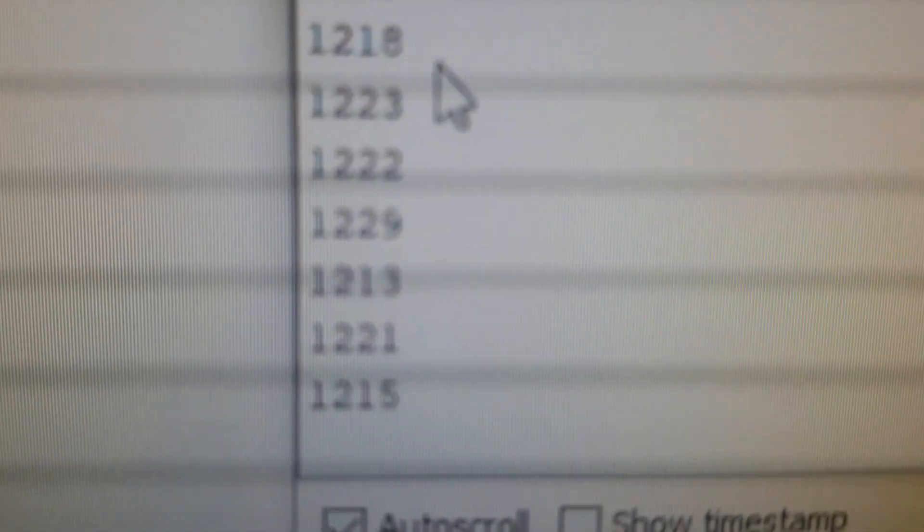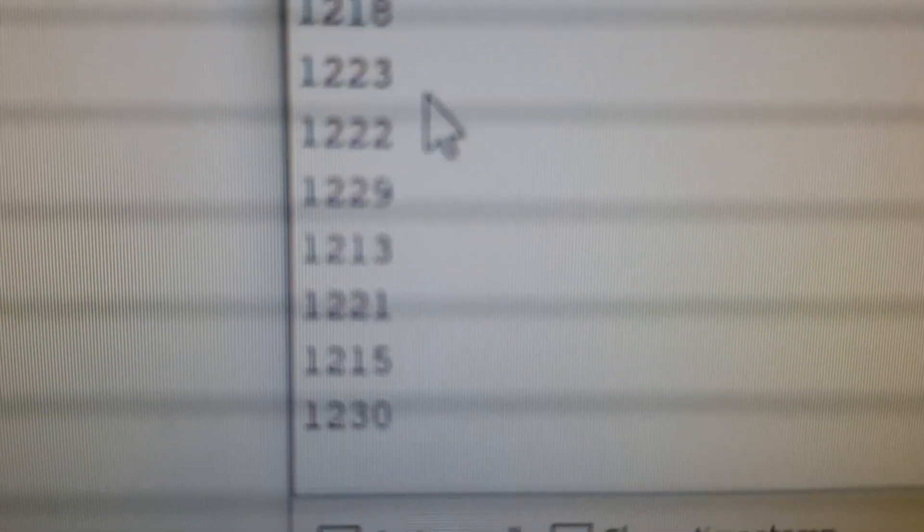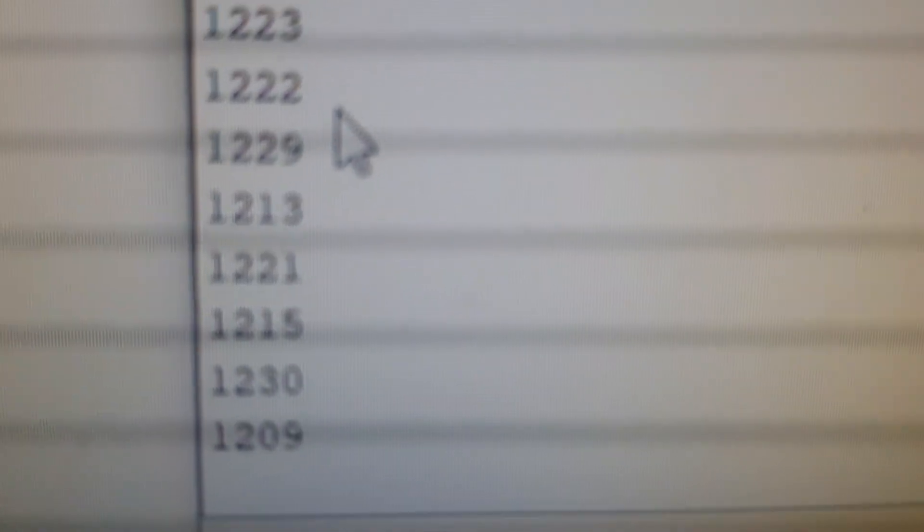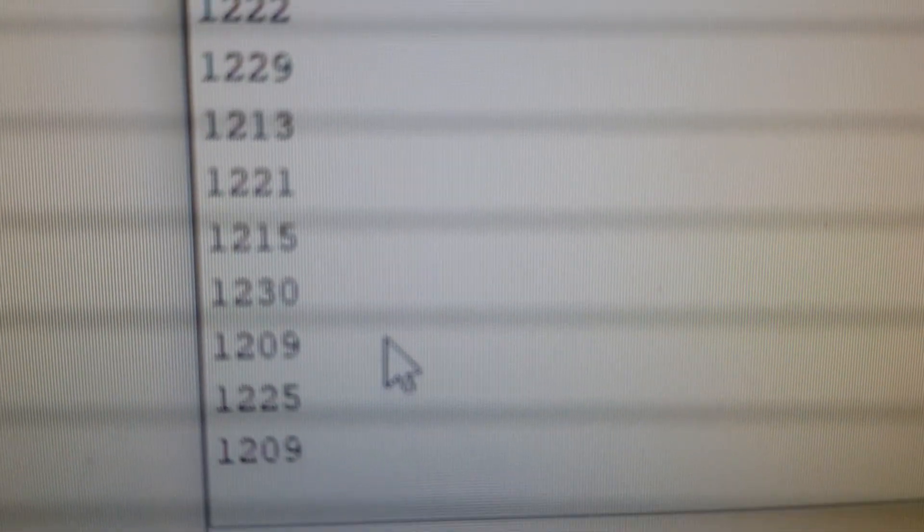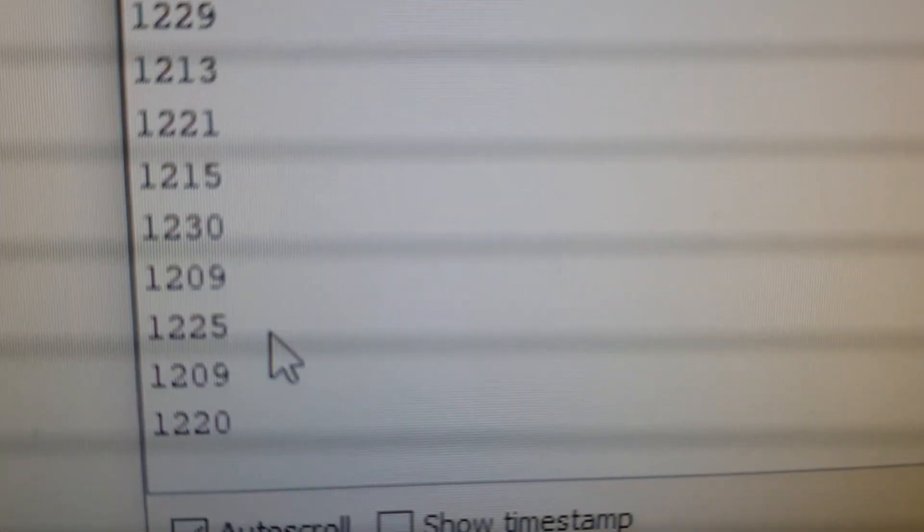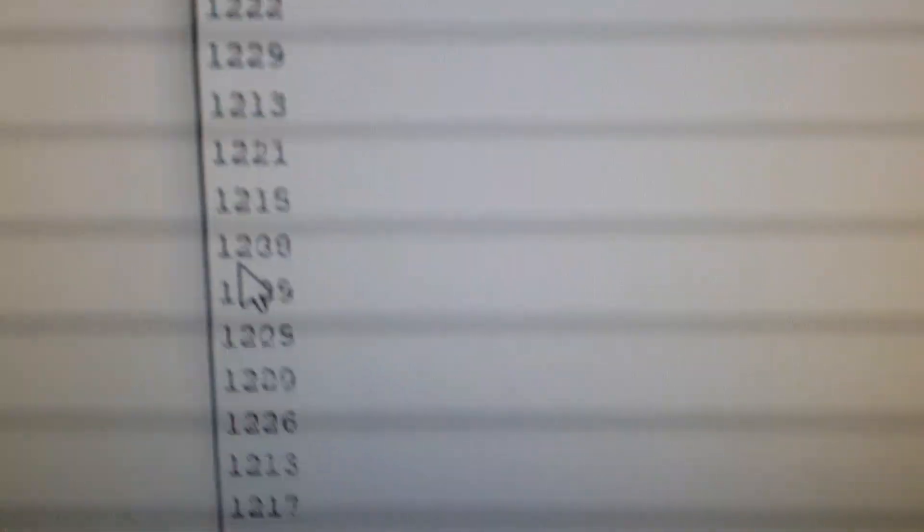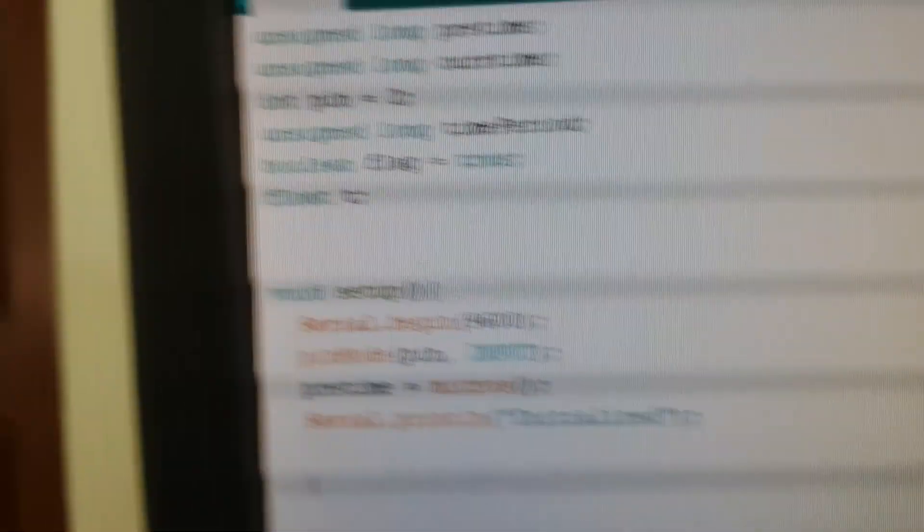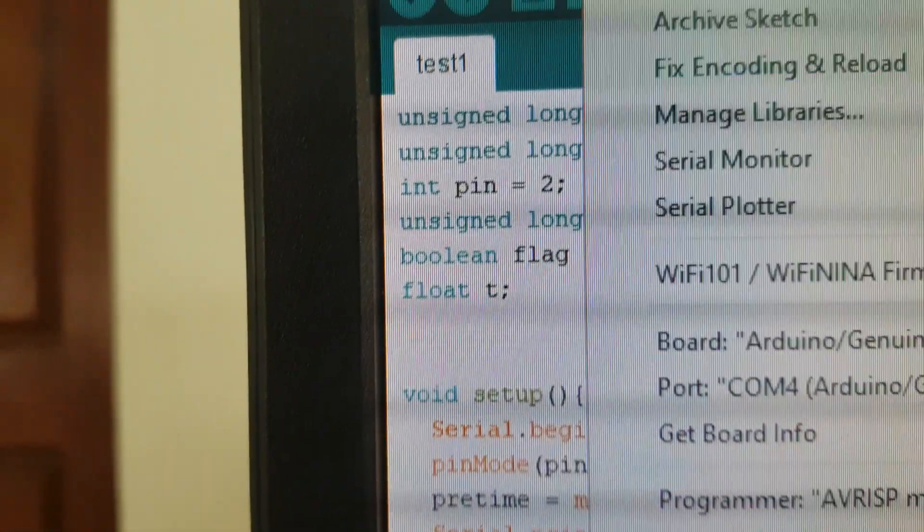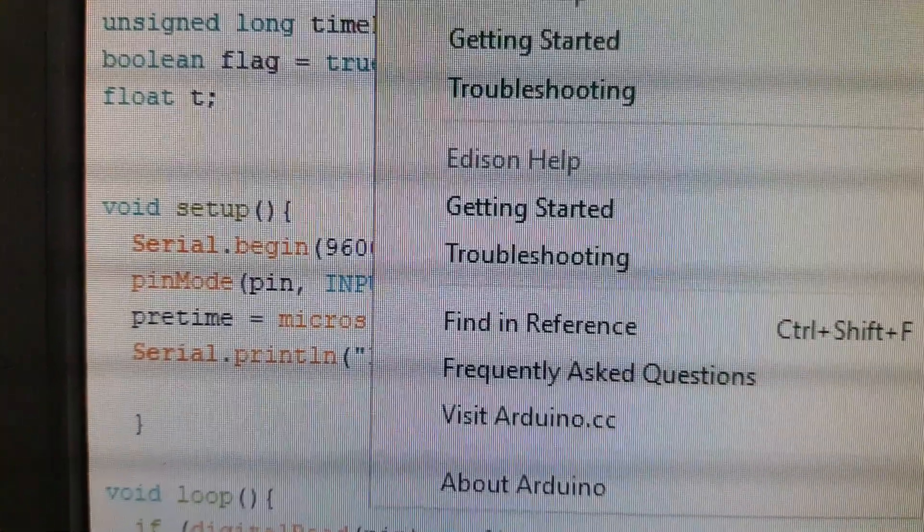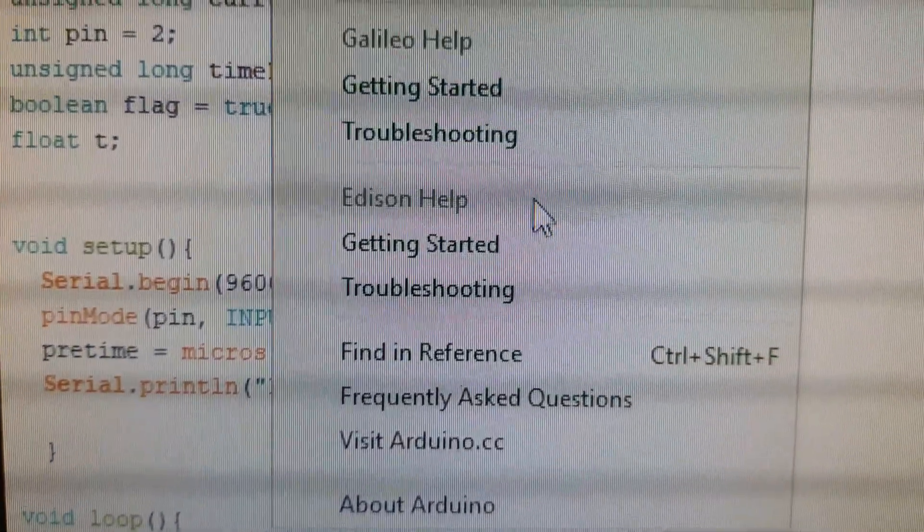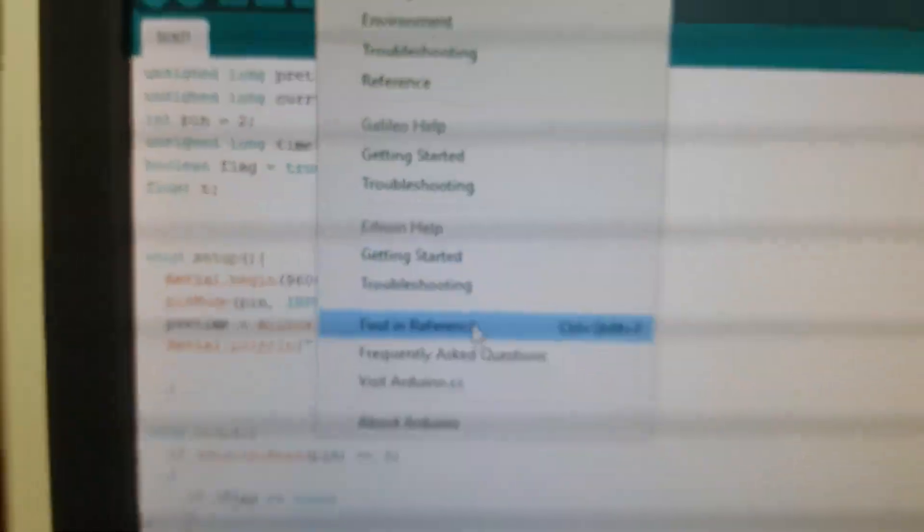Looks like 1230, 1200 milliseconds is the time period of each oscillation. To see the results, you should open the serial monitor. It can be opened by going to tools and selecting serial monitor.